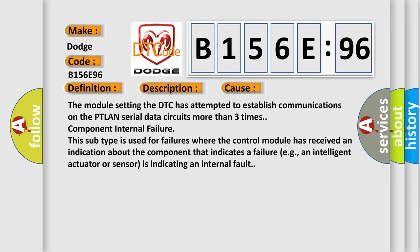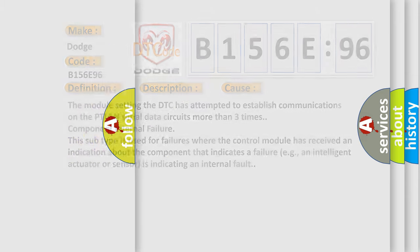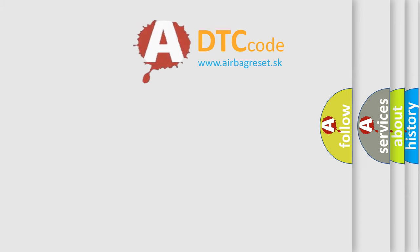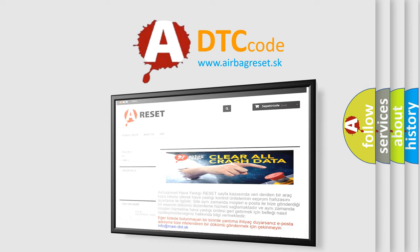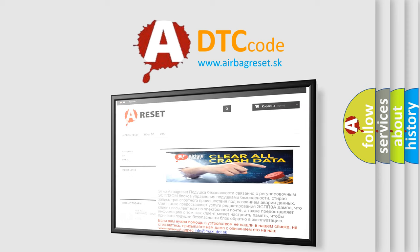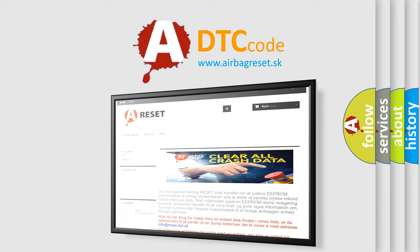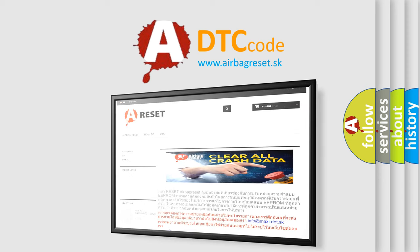The airbag reset website aims to provide information in 52 languages. For more information, please visit us. Thank you for your attention and stay tuned for the next video.